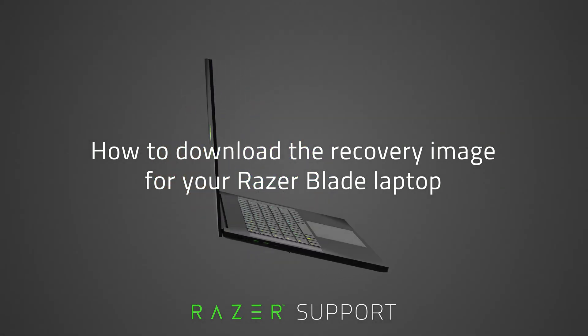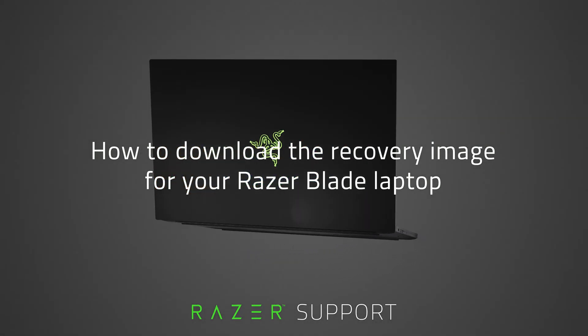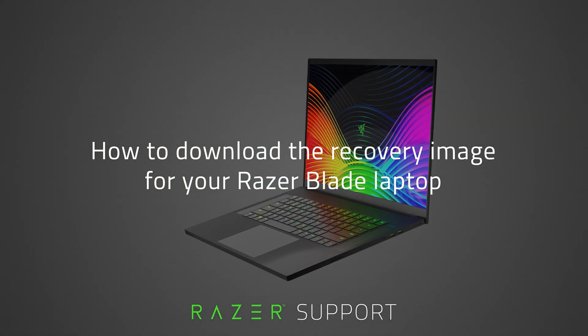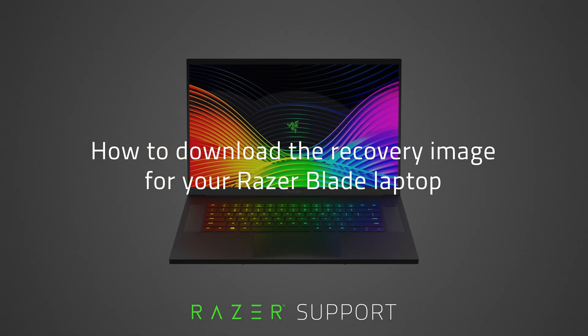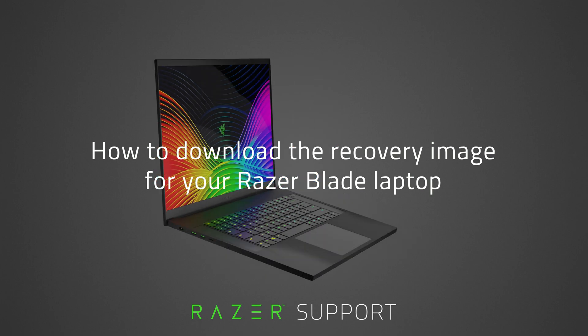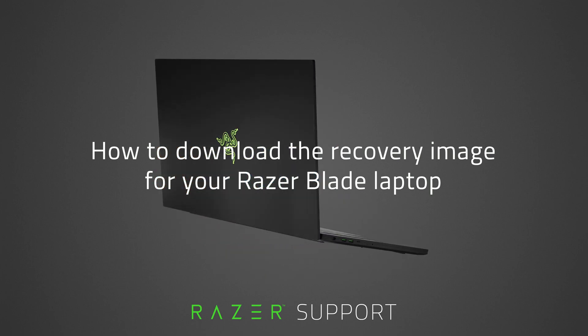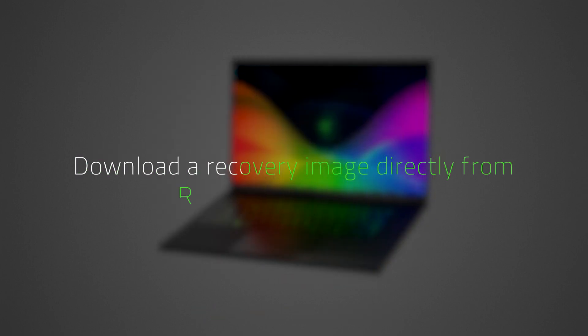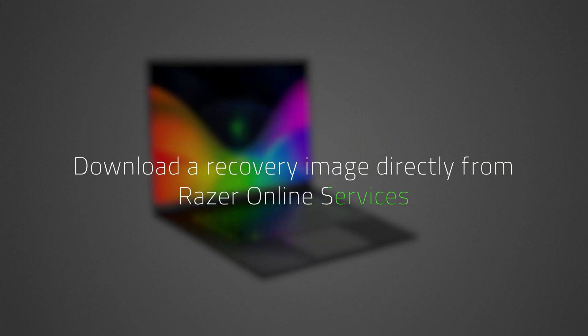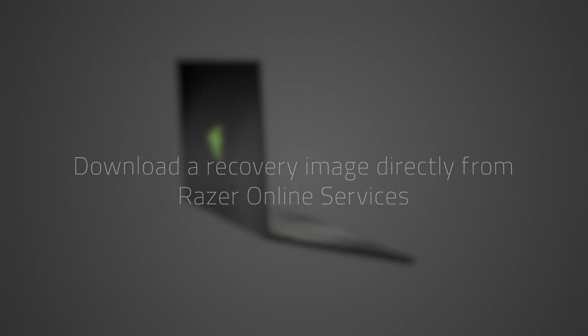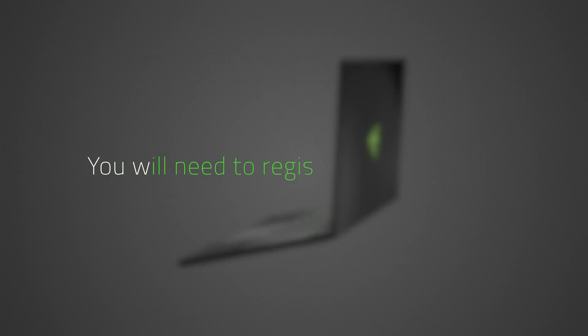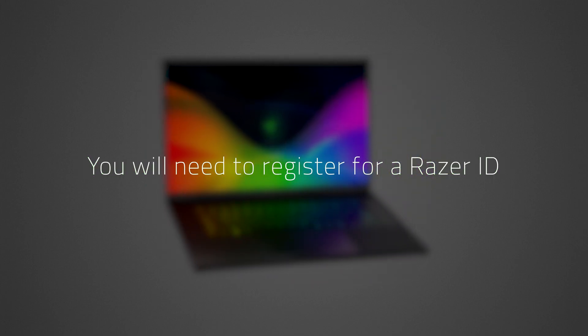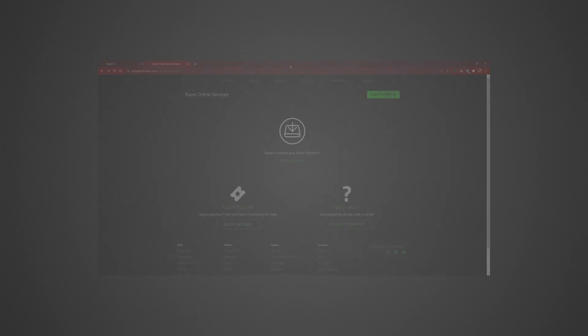You can use the recovery image from Razer to restore your computer in case of issues such as drive failure or data corruption. You can download a recovery image directly from Razer Online Services. However, you will need to register for a Razer ID. Let's get started.